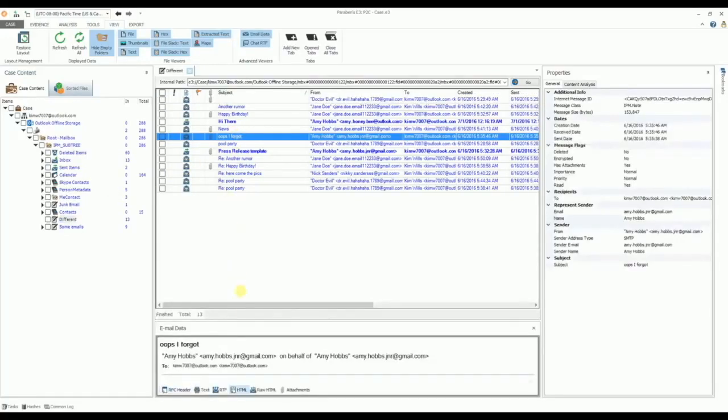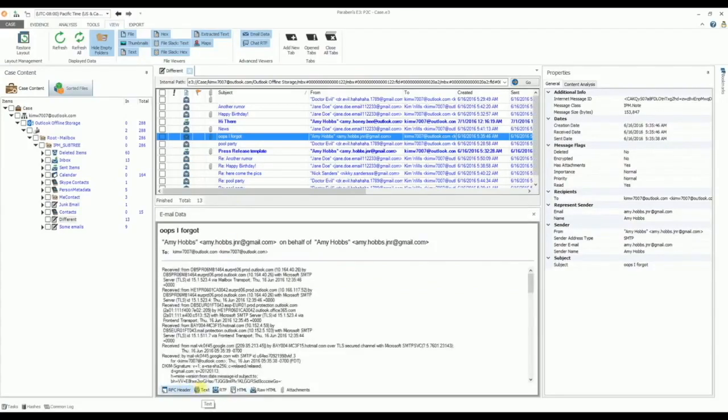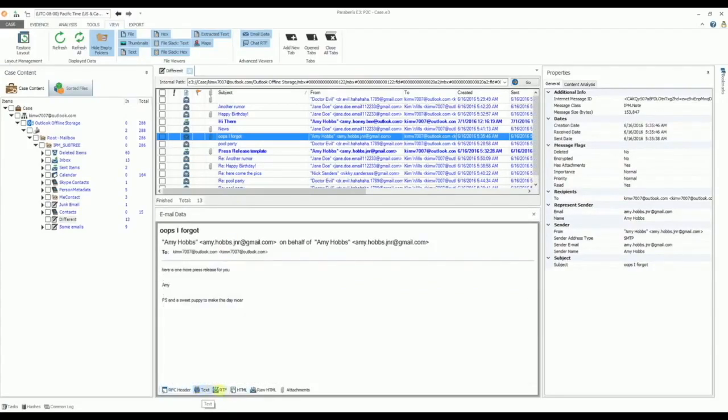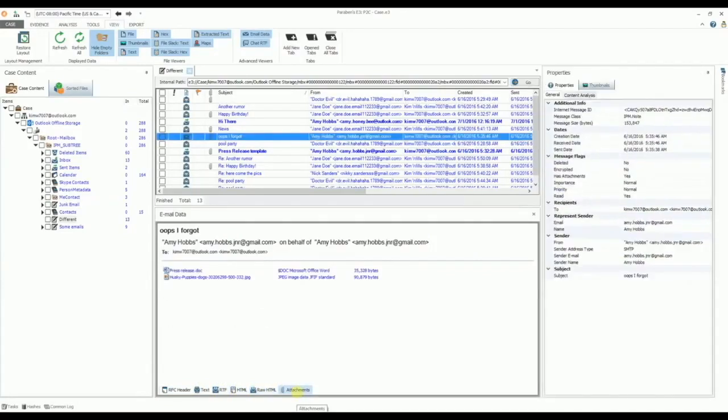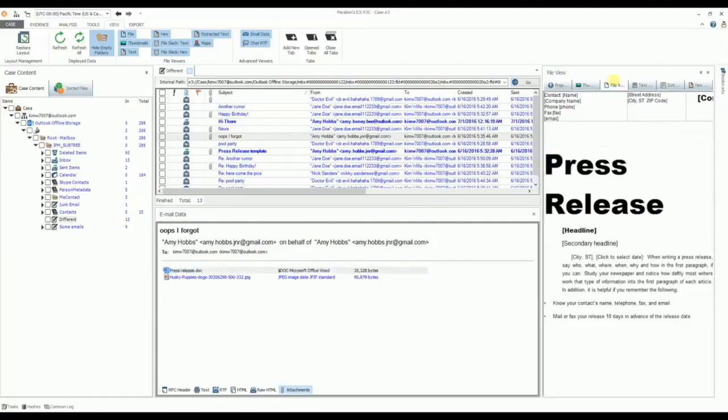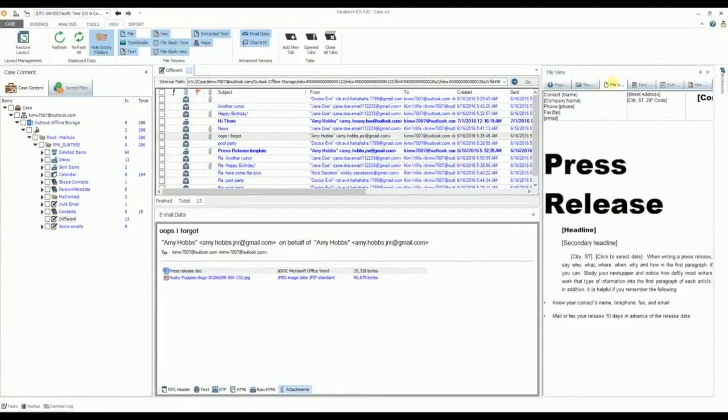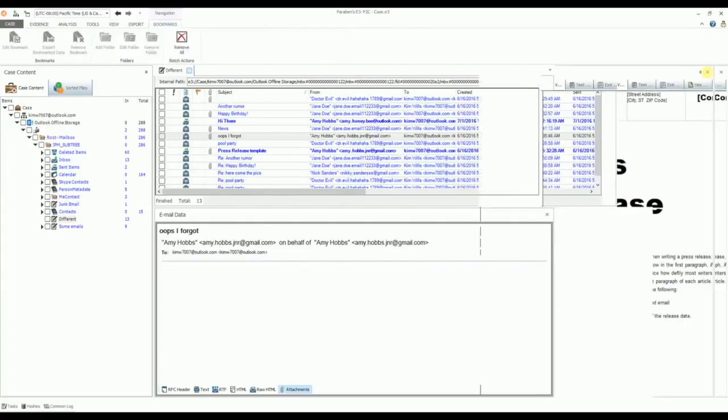You can then use the email data viewer to examine a selected message in different formats, as well as view a list of all its attachments. If there is an attachment you wish to examine more closely, select the Attachments tab and double-click the file name of the attachment. E3 will automatically offer a variety of viewers for the attachment to include the native file viewer.